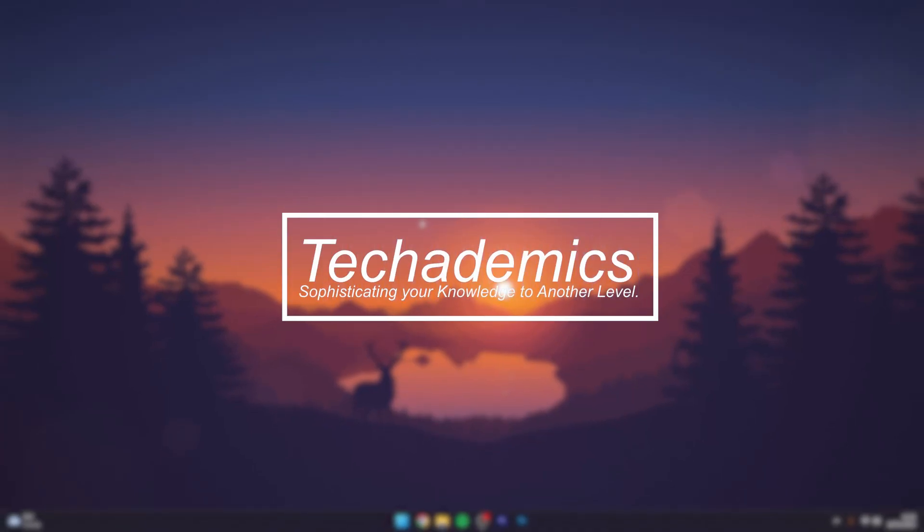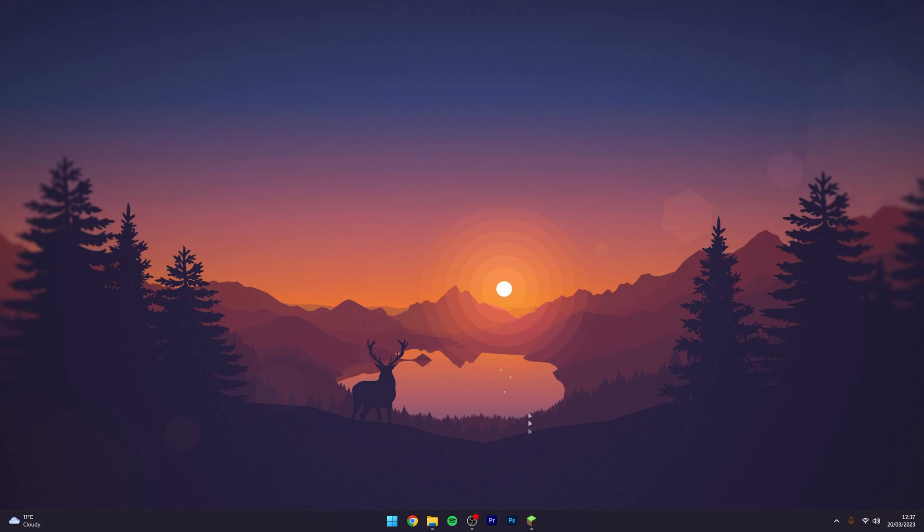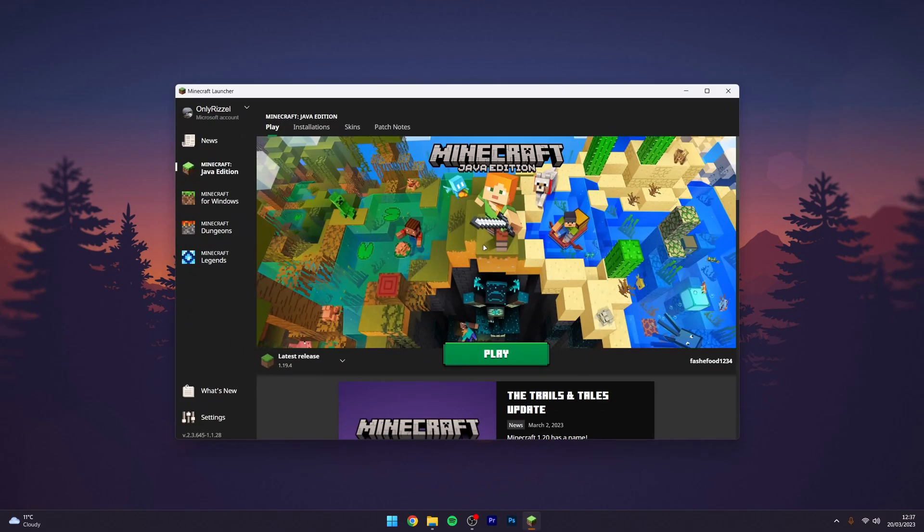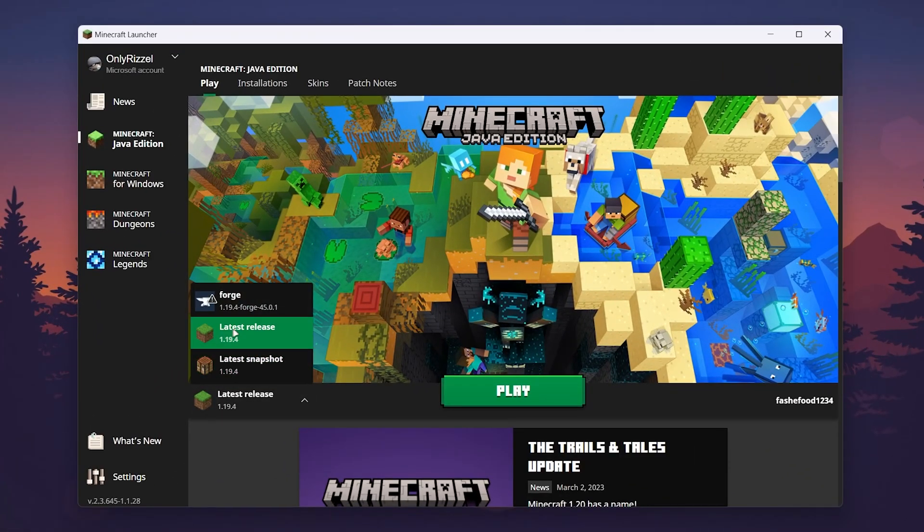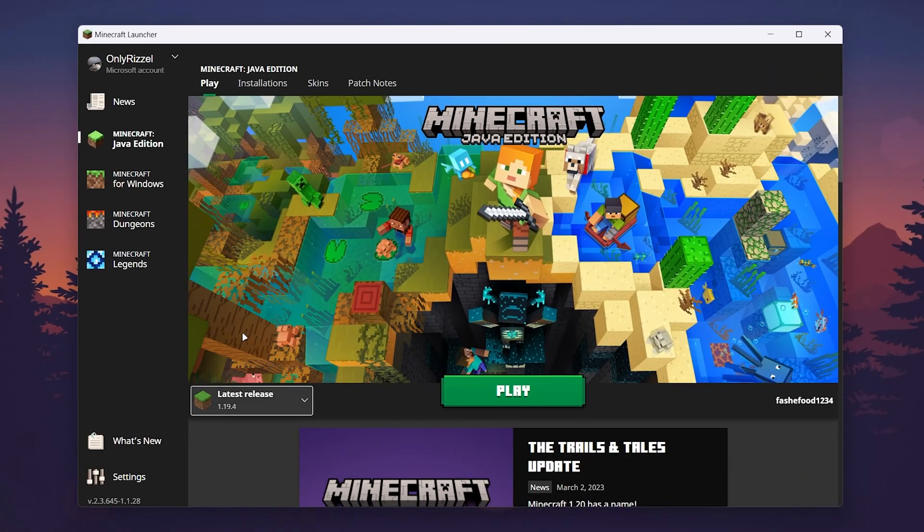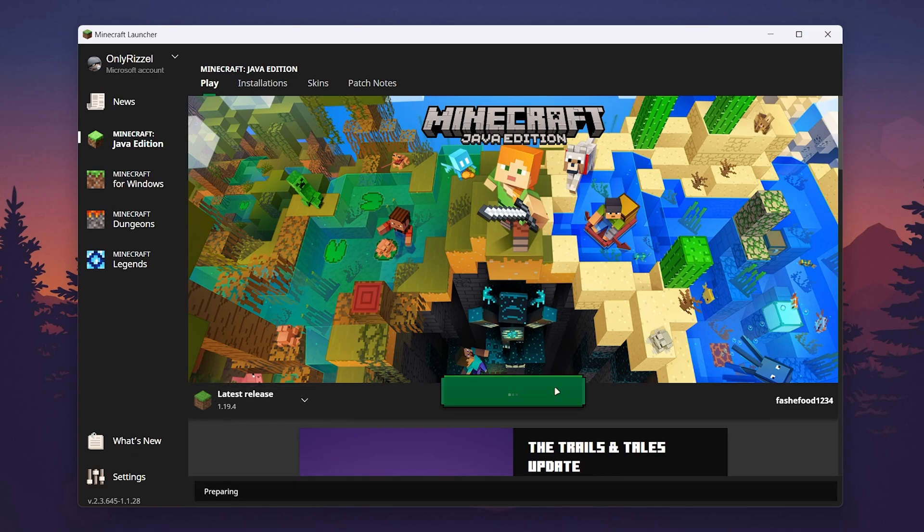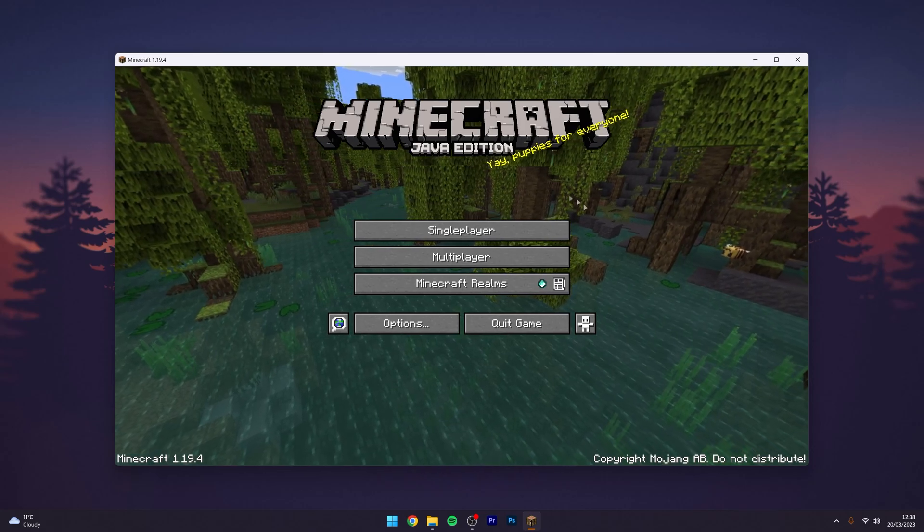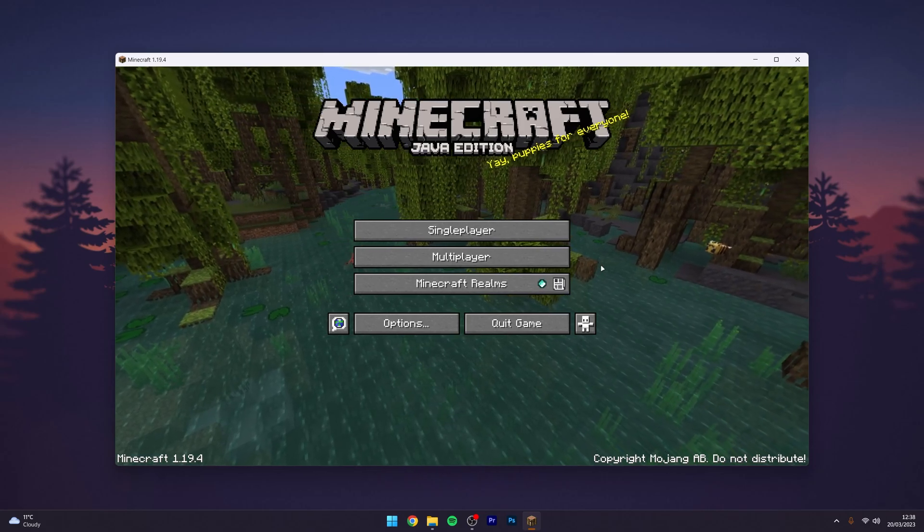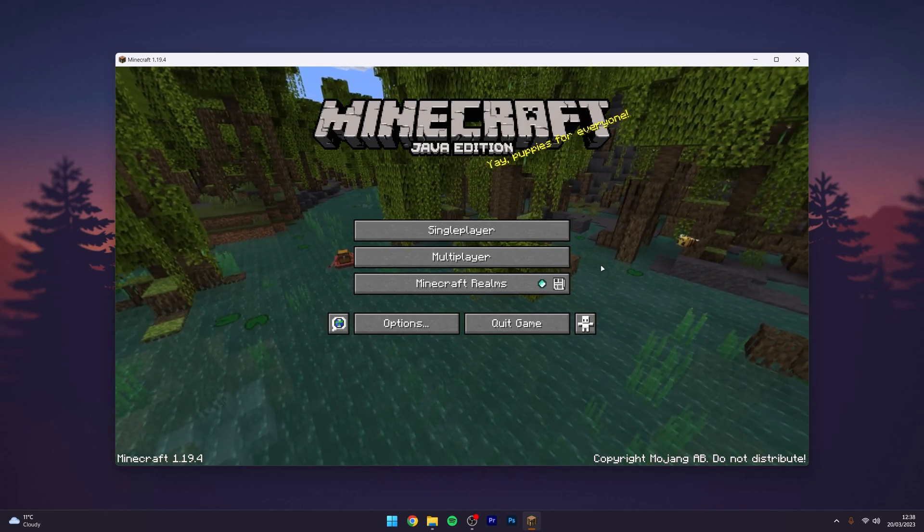To install OptiFine for Minecraft 1.19.4, it's actually very simple. First, go to your Minecraft launcher and select the version you want to play OptiFine with, in this case 1.19.4. Once you've done this, click on play and load Minecraft. Now that Minecraft has loaded, this means we've got the files installed to our computer so we can install OptiFine.